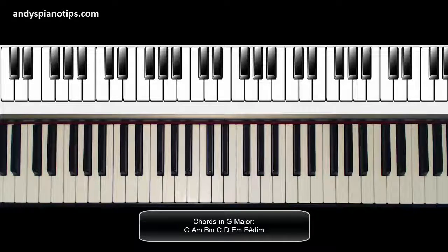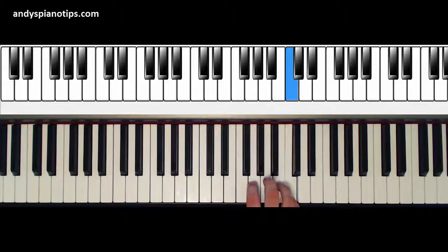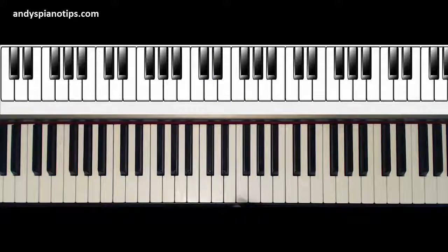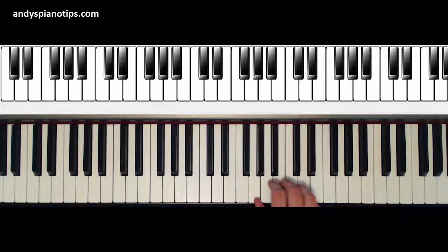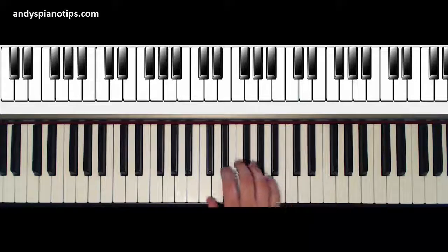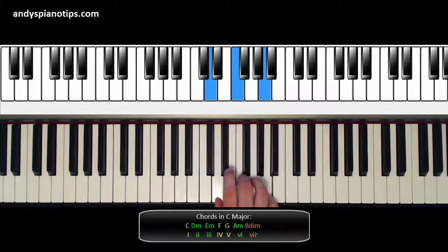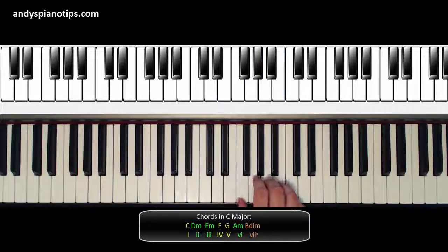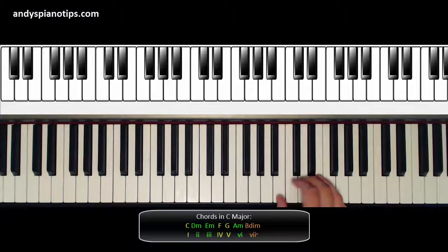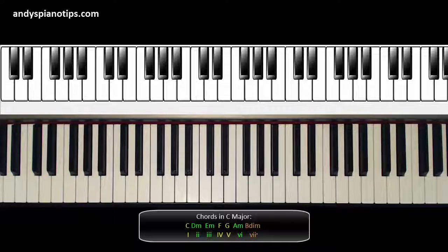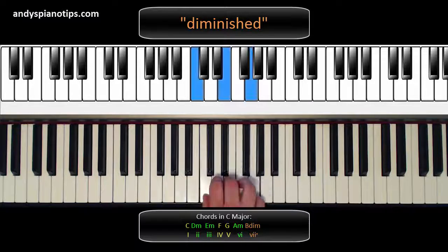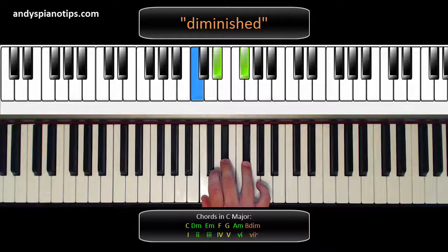Now let's get to the numbers part of the Nashville number system. Back to the key of C — let's number these chords one through seven. So C is the one chord, D minor is the two, E minor is the three, four, five, six, seven. We're going to use Roman numerals to identify these seven chords. You'll notice some are lowercase and some are uppercase. Uppercase means it's a major chord, lowercase means it's a minor chord. The seven chord is lowercase with a little circle, meaning it's diminished. If you're not familiar with diminished chords, you flat the third and the fifth — that's a diminished chord.